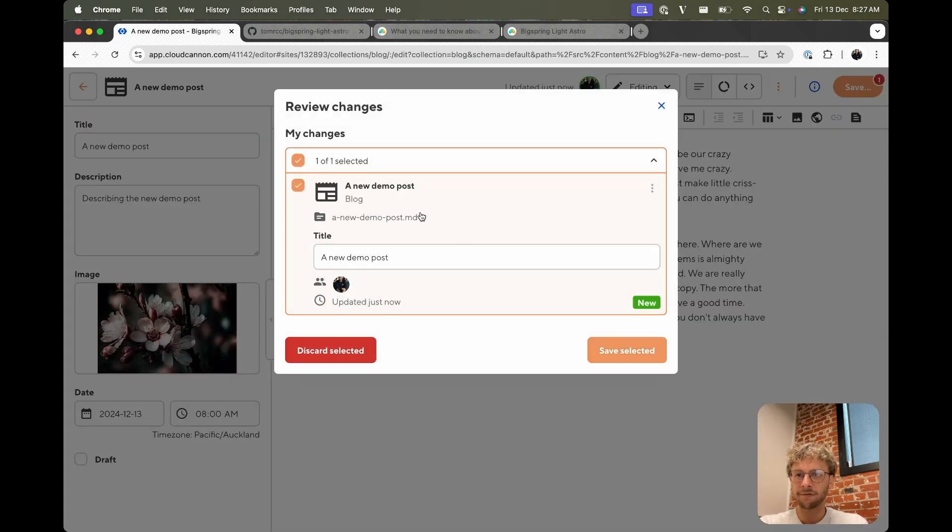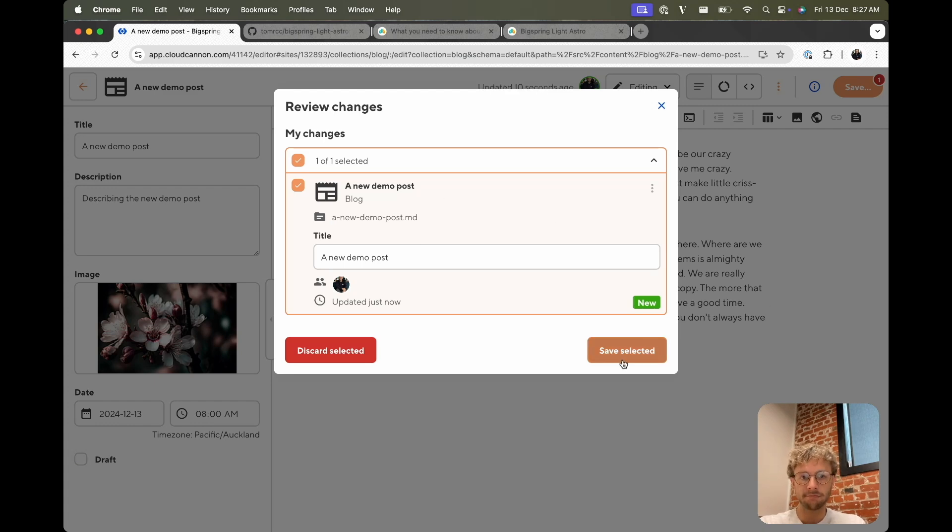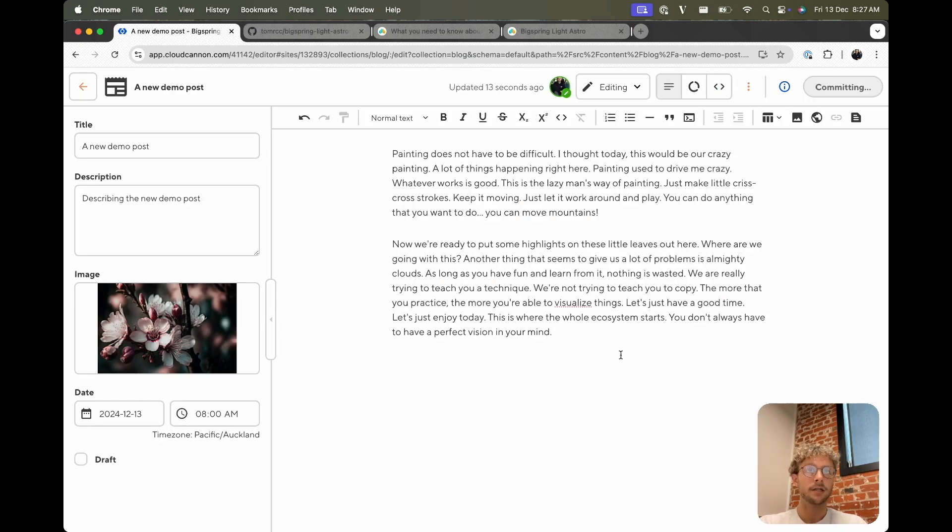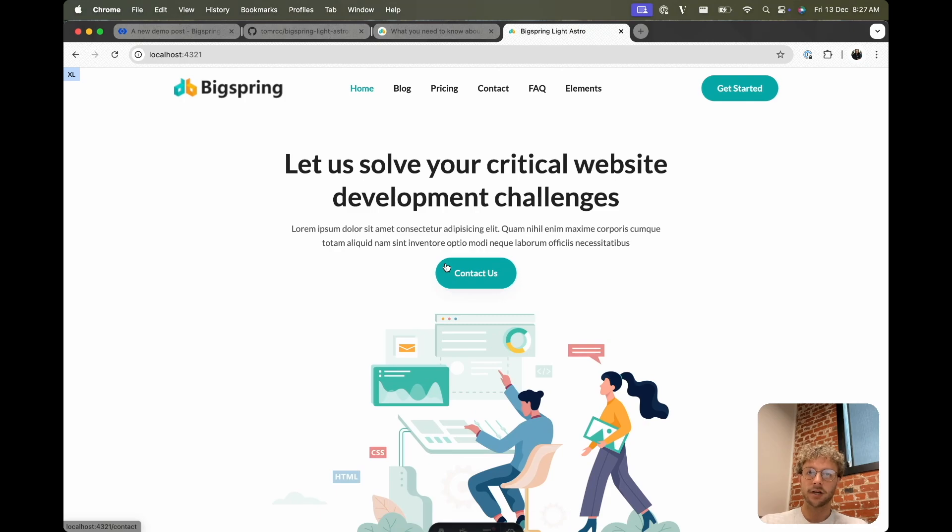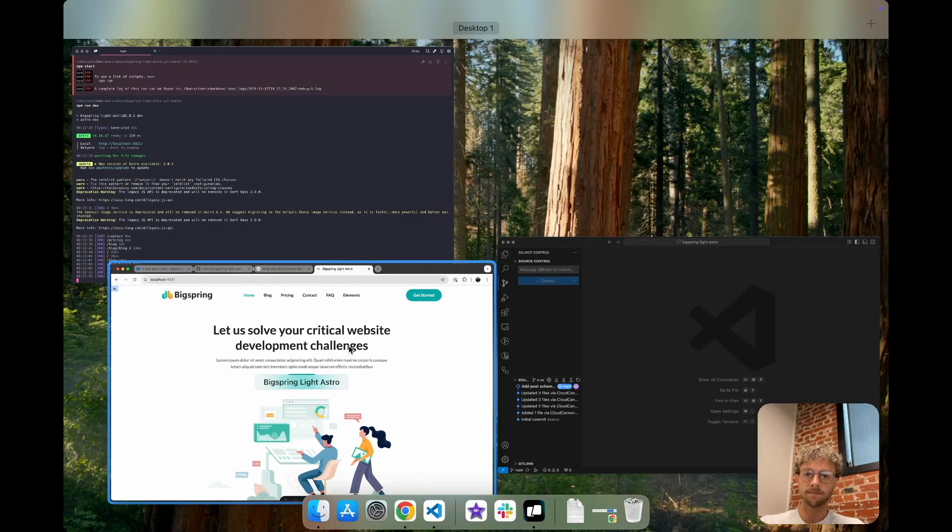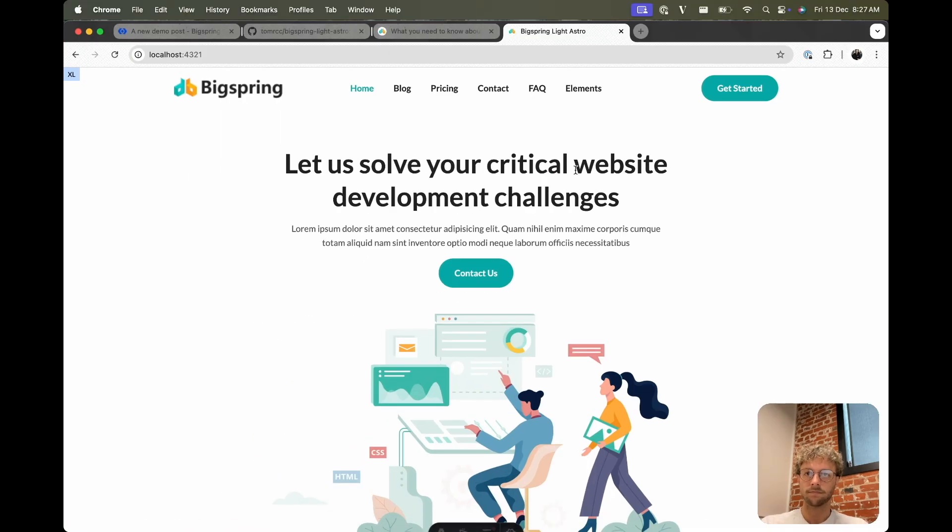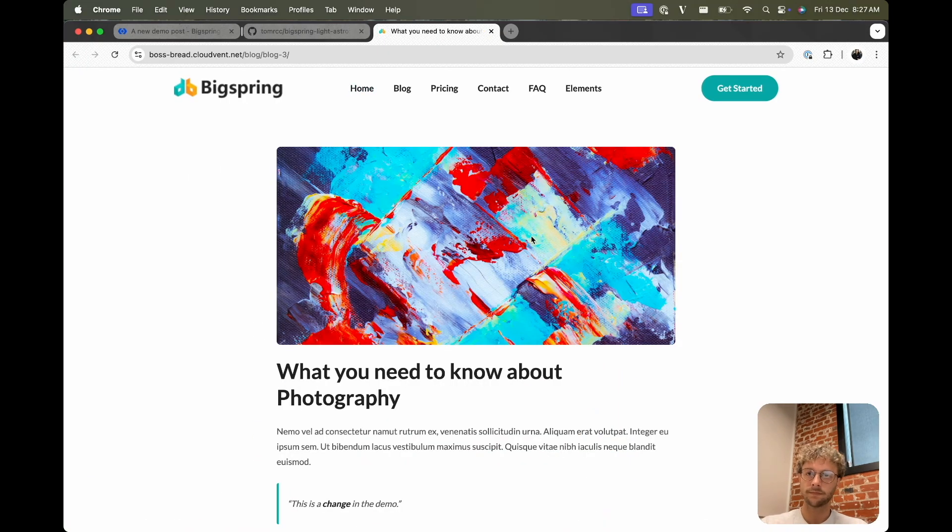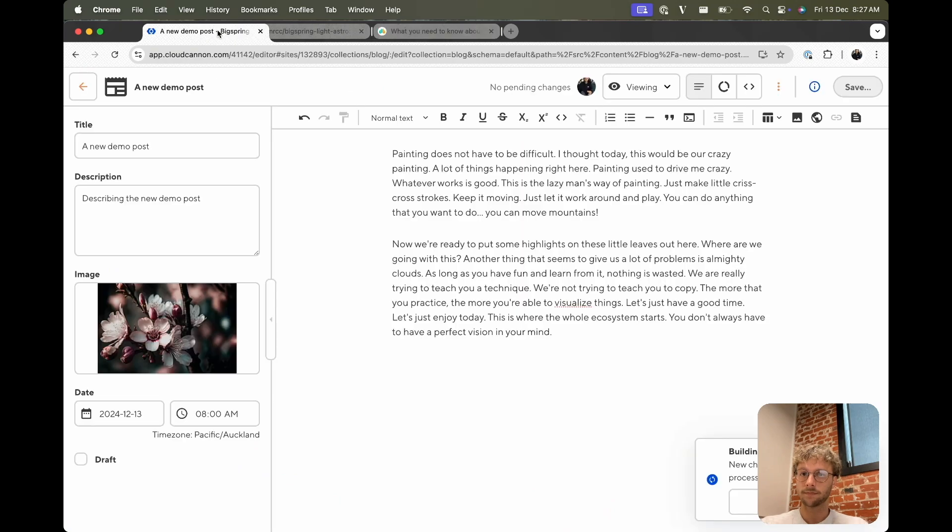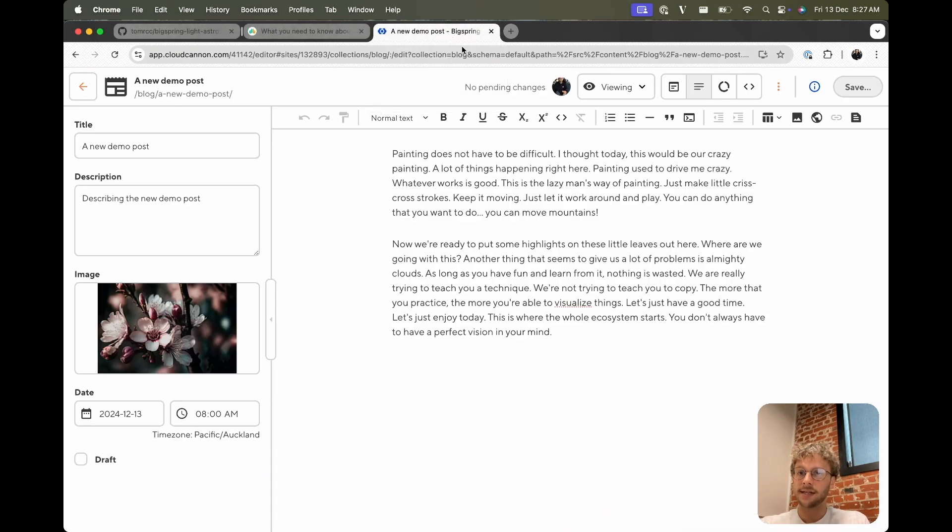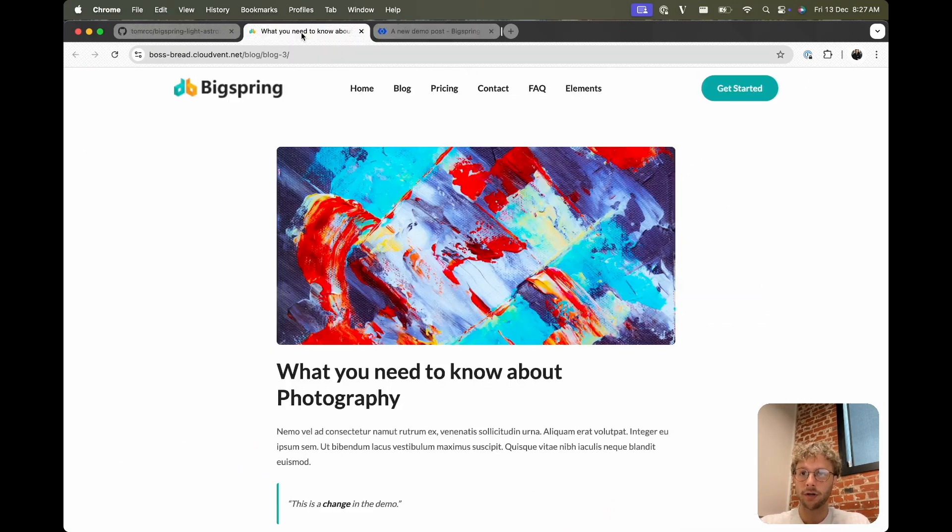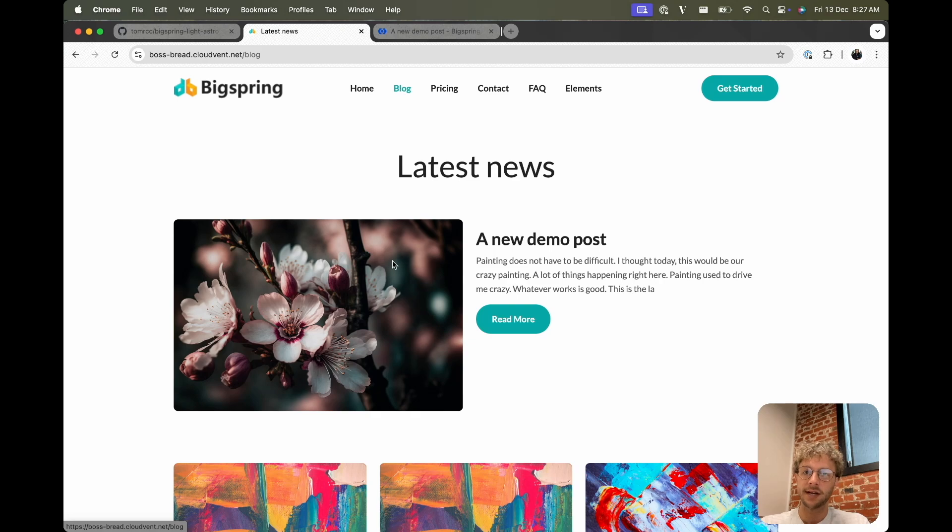So if we save that, we can see the title is used for our file name. We can configure that if we don't like that behavior, but that's good for me. I'm just going to stop our local host for now. Cool, so that's done and we can go back to our blog page on our live site and see this new demo post that we've done.